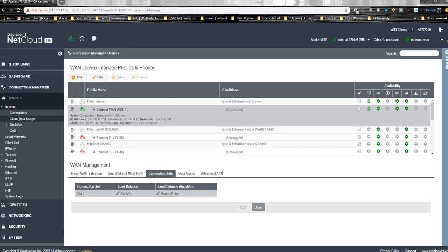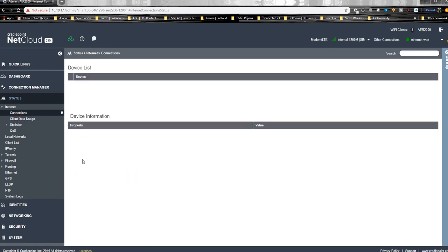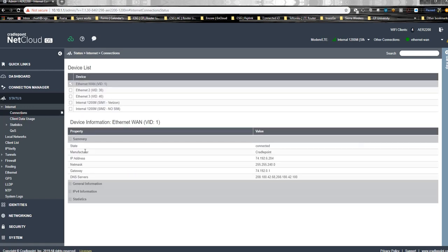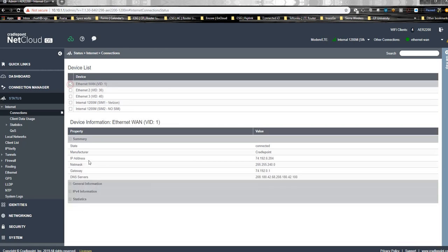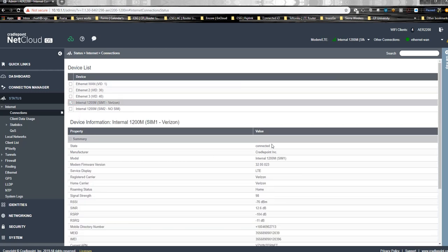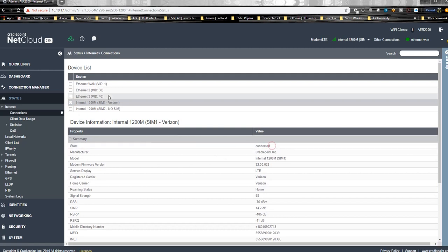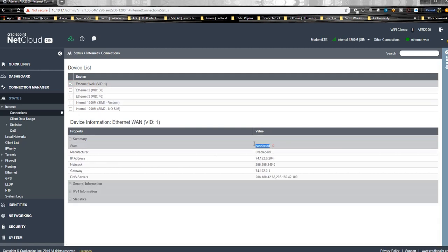You can look here under connections. You see this one's up and this one's up as well, connected to connection one.